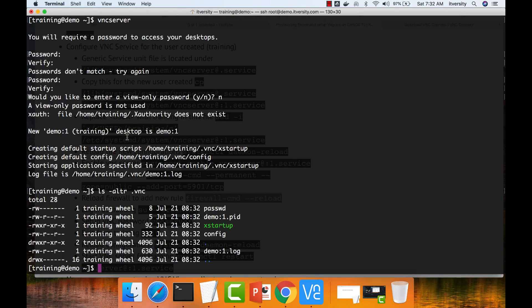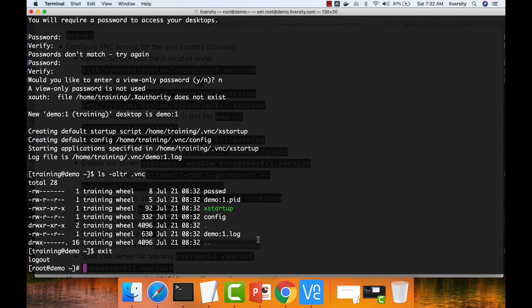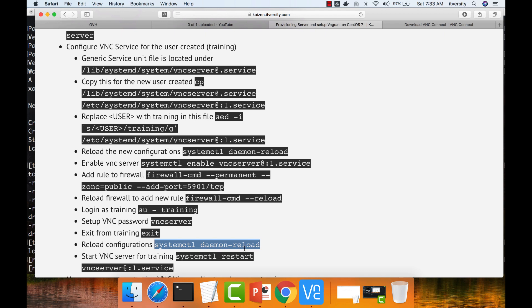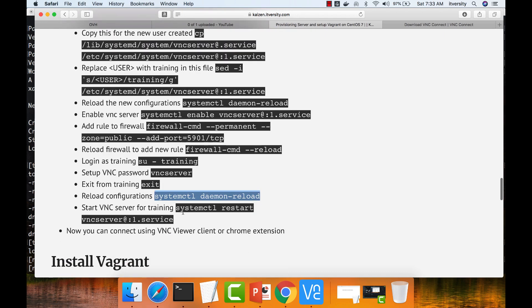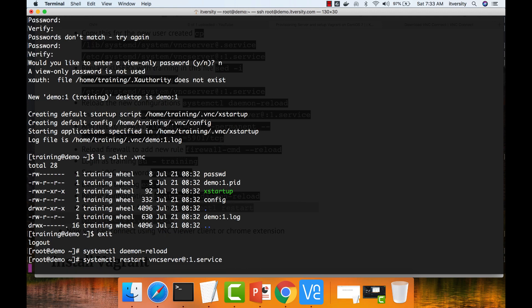Now you can exit and you can reload the daemons again and you can restart the service. Now you have a server process for the user training to establish and maintain the remote connection from the client to the server using the user training.